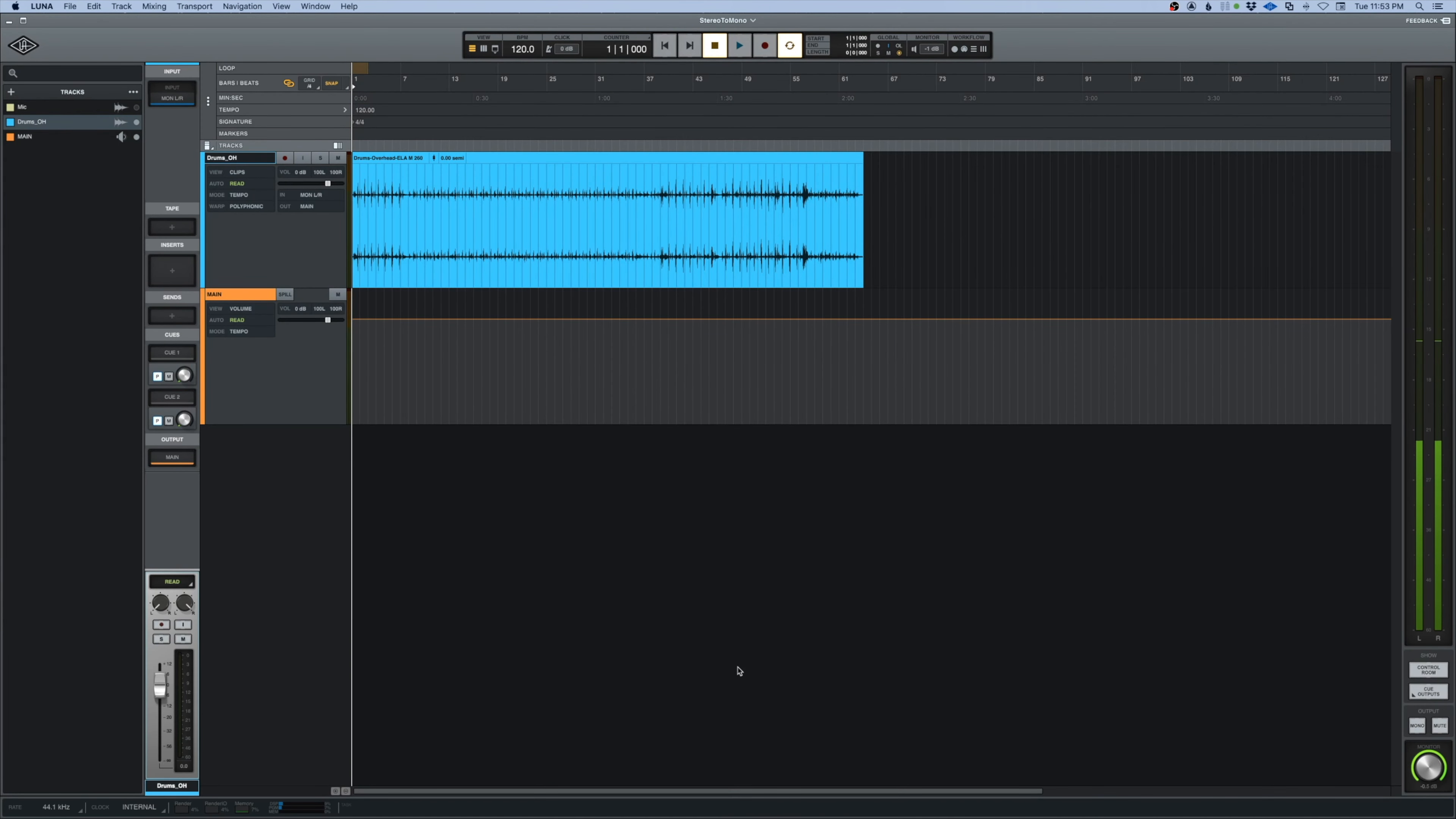Universal Audio Luna. Tip number four: creating two mono tracks from a stereo track.